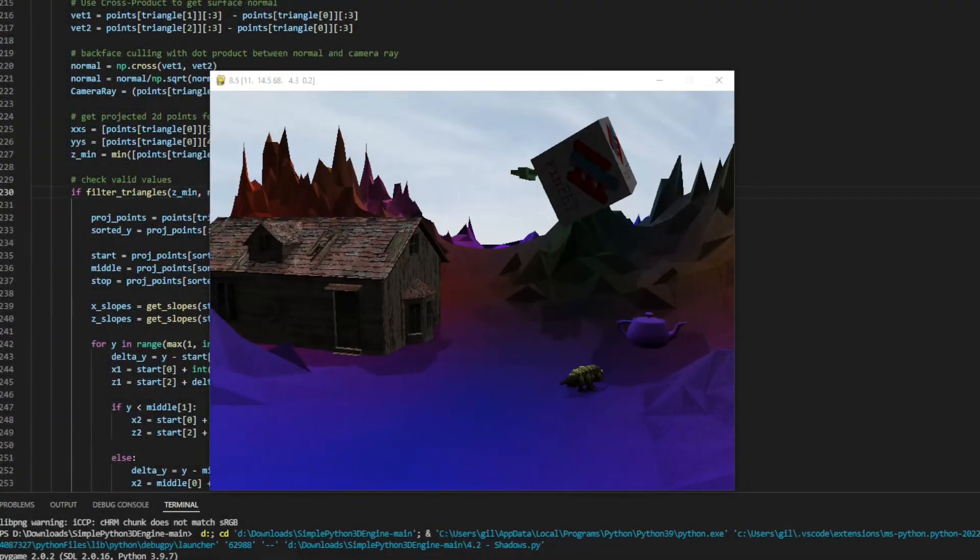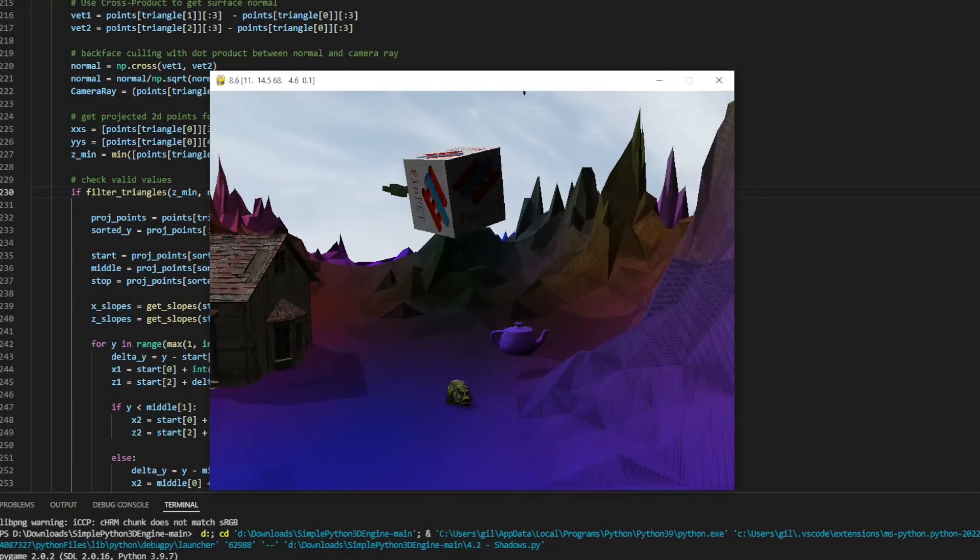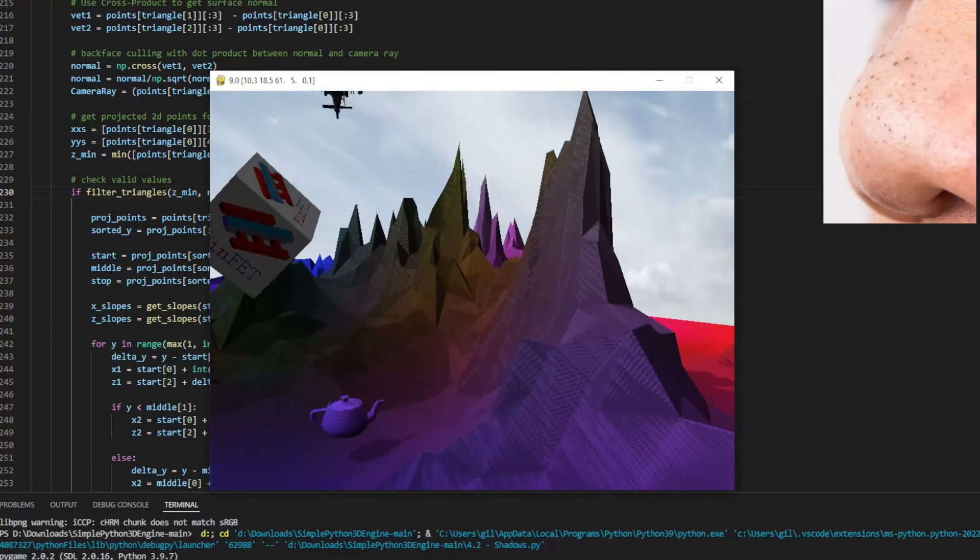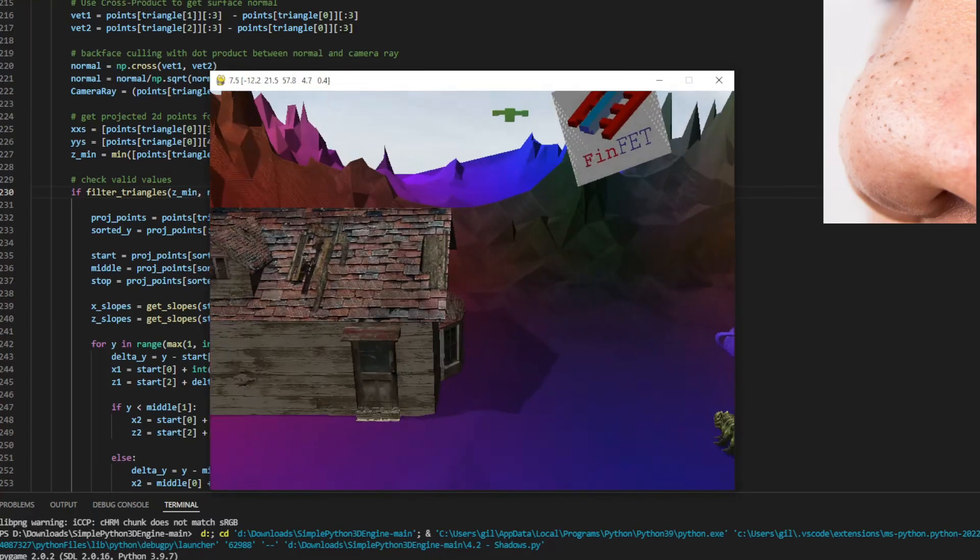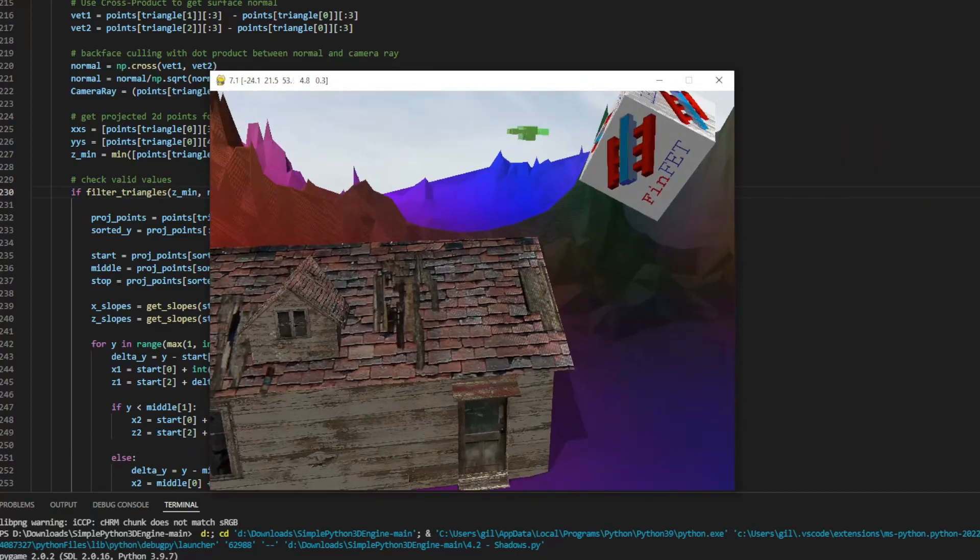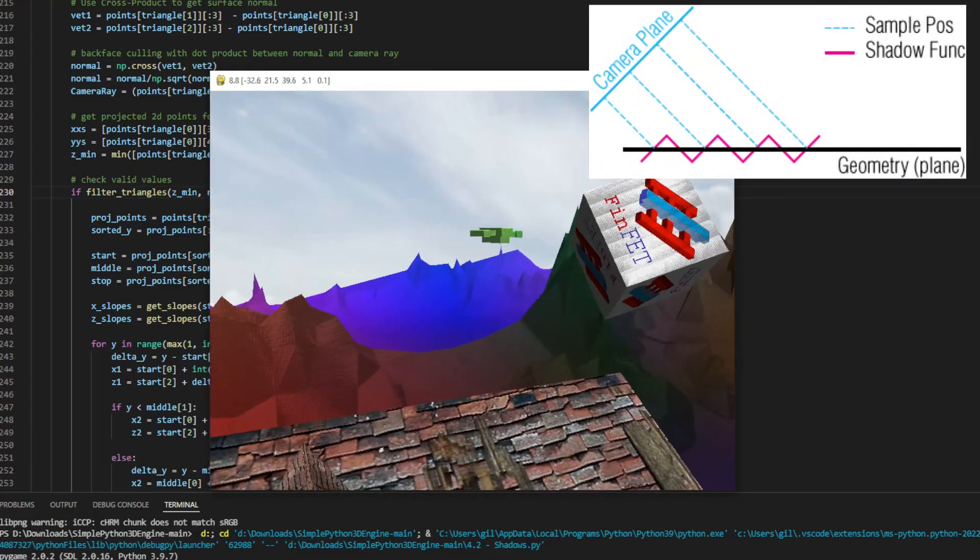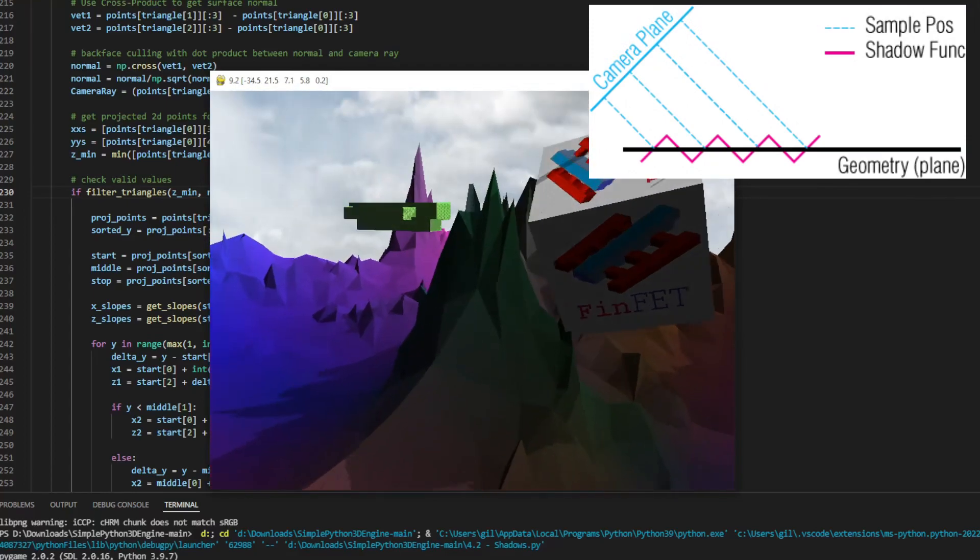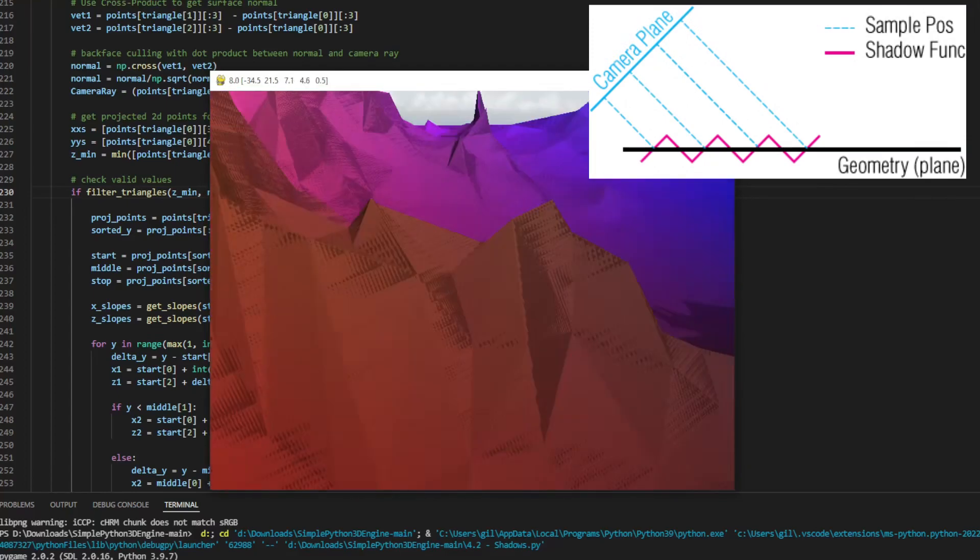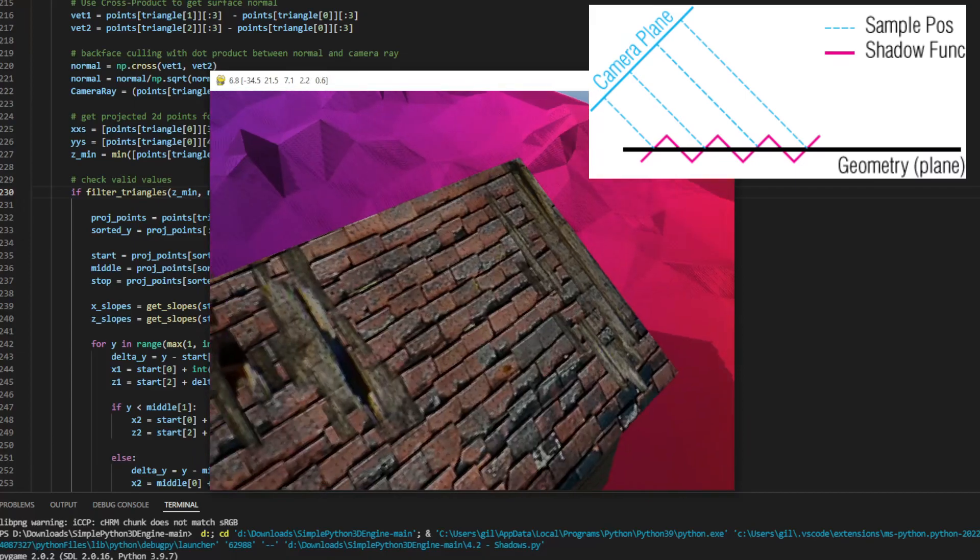This way we get shadows, but we can notice a problem with some surfaces, which is known as shadow acne, because it appears like several black dots in the surface. This happens because of the lack of precision in the shadow mapping, where we have a pixel in the shadow map that corresponds to several pixels in the frame. This makes them fail sometimes in the depth test.